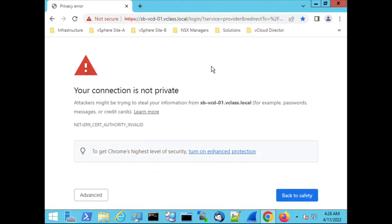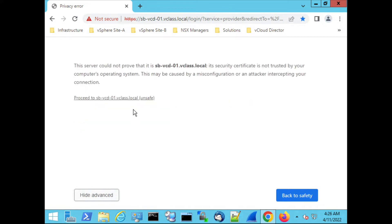You notice that the connection is not private. We see that we have a danger ahead of us and when I go to advanced I'm able to select proceed and then go to the website and save.